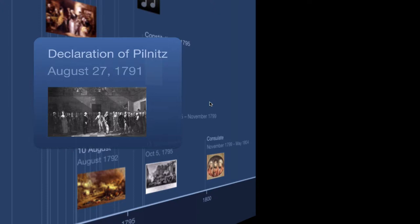The Declaration of Pilnitz calls on other European powers to intervene if Louis is threatened. It also said Austria would go to war only if all other major European powers also went to war with France. I'll jump off the bridge, but only if all of the rest of you do too. Not doing it alone. One person sits out, it's not happening.